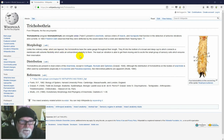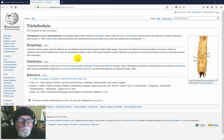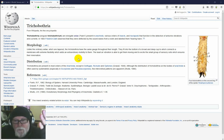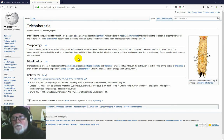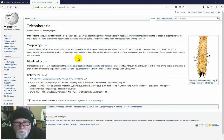Trichobothria, in contrast to tactile setae, have the same thickness throughout their length. They fit into the bottom of a broad and deep cup, to which connects a membrane with extreme flexibility, which adds extraordinary mobility to them. The least air vibration is able to get them moving and to excite the small group of sensory cells which ensures their innervation. The hair sits in a little cup, attached to a membrane which has very, very little resistance to movement. This means the trichobothrium will deflect with even an absolutely minimal air current, rather than bending — in contrast to tactile setae which require a lot more force to move.